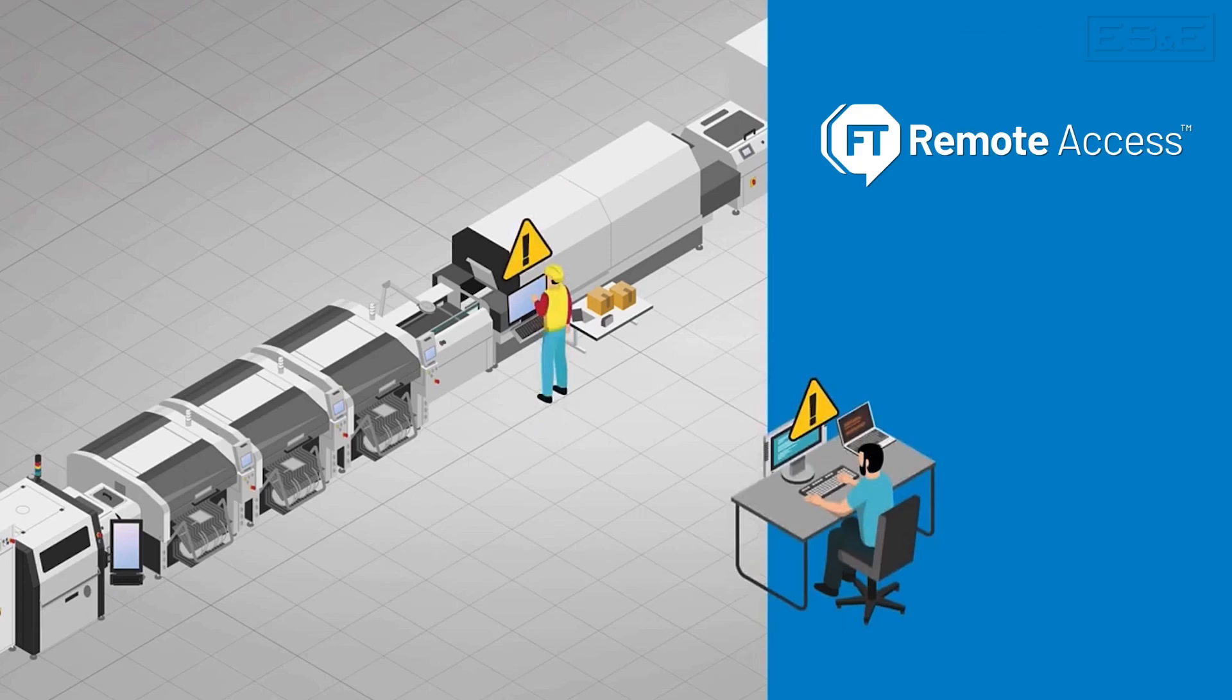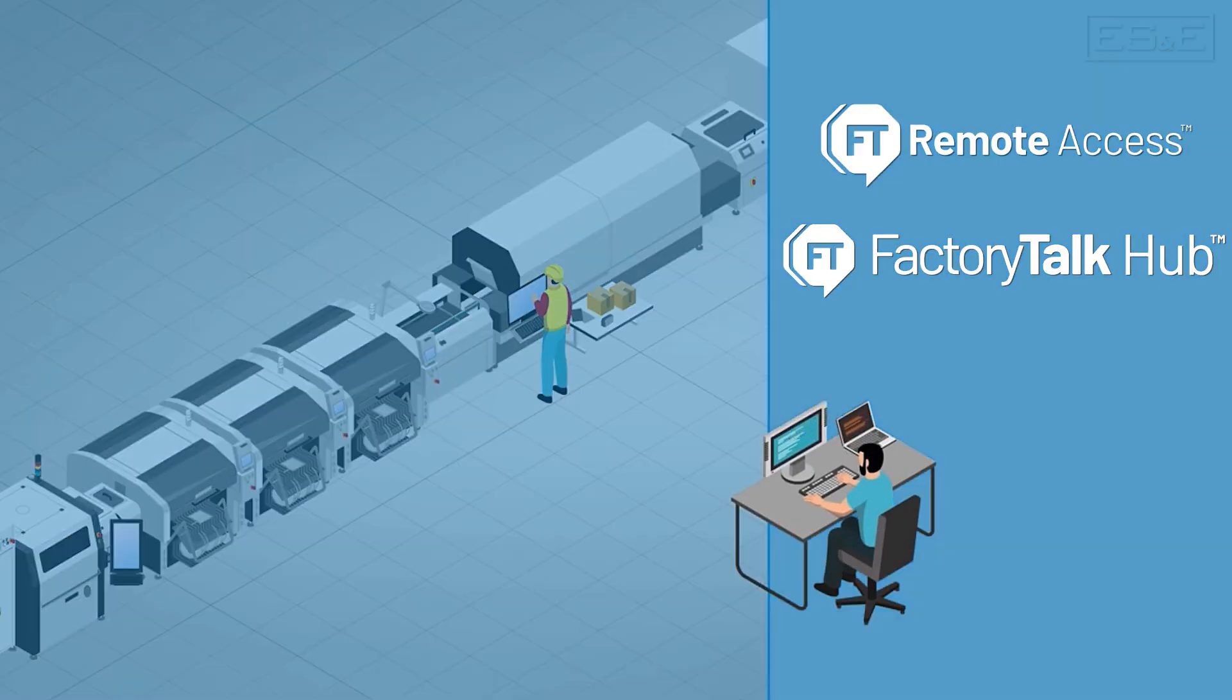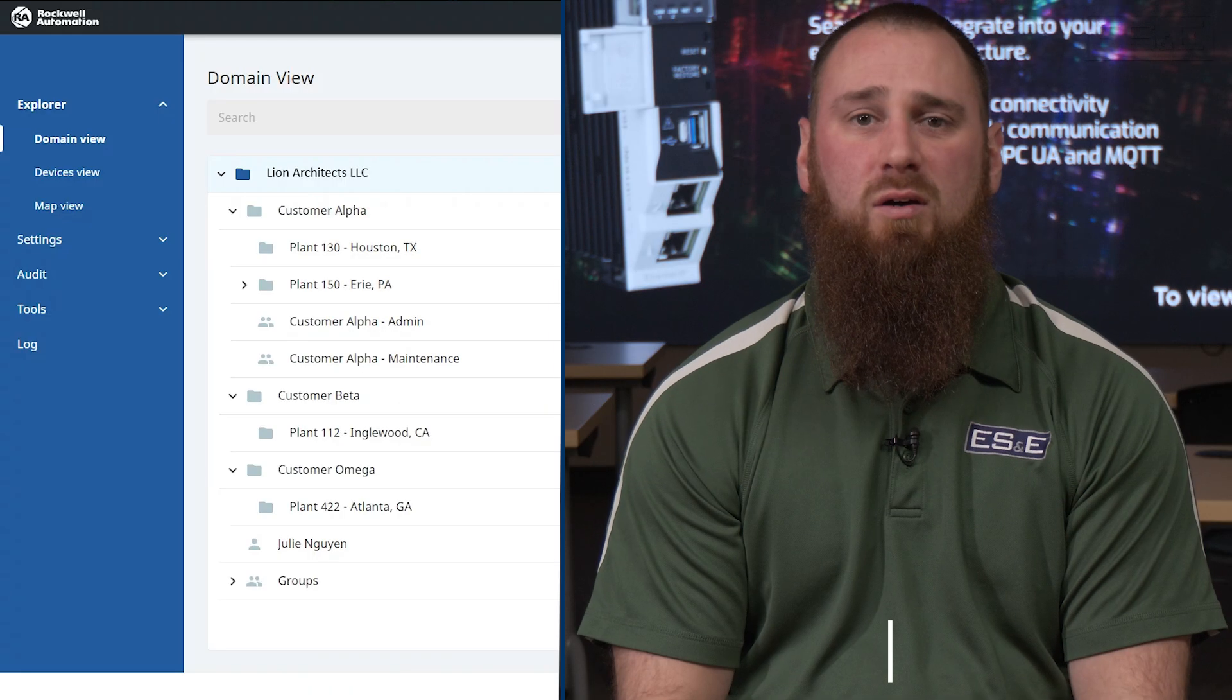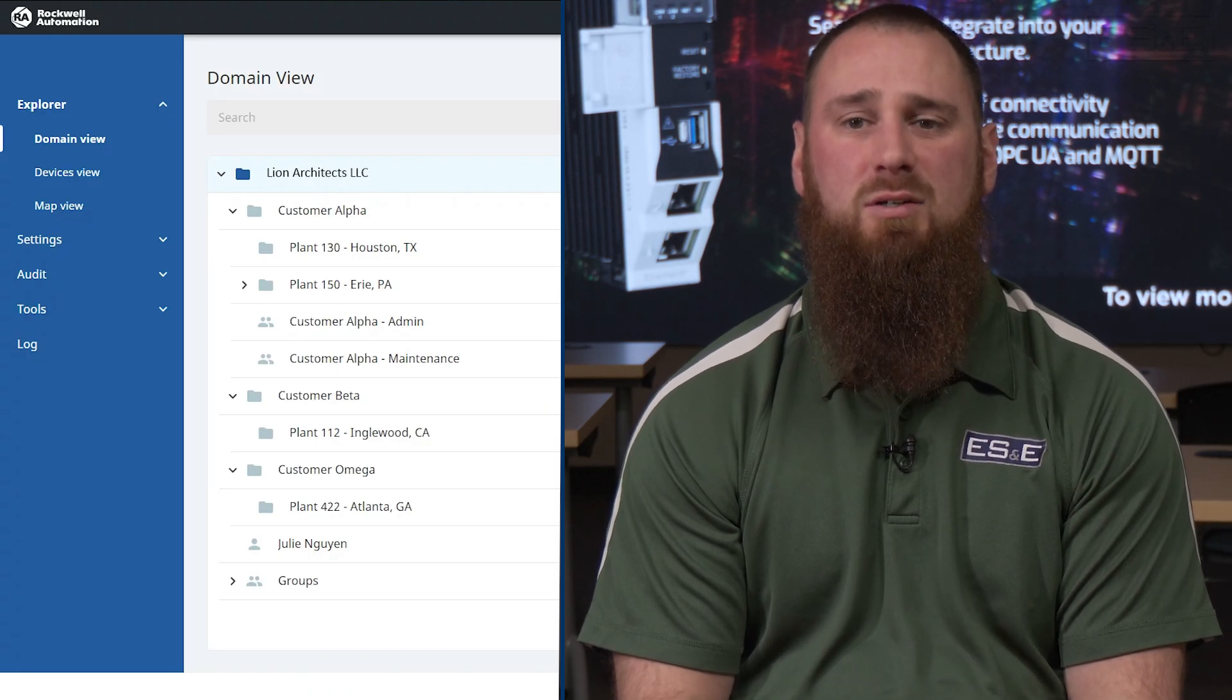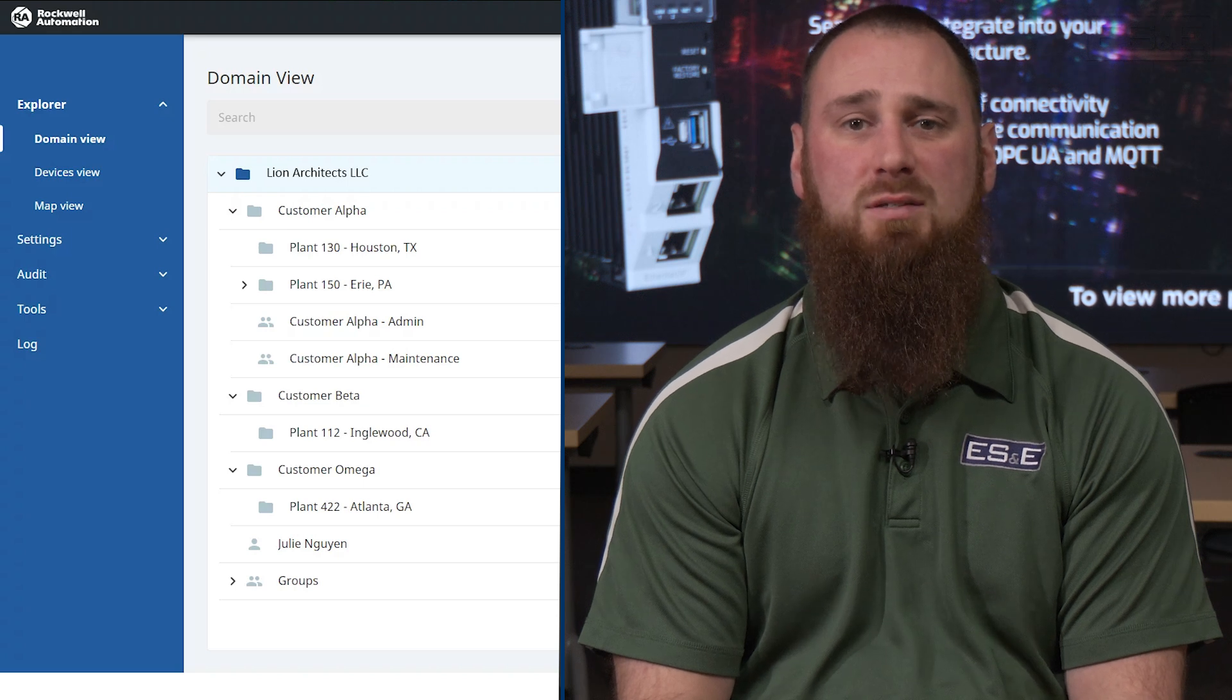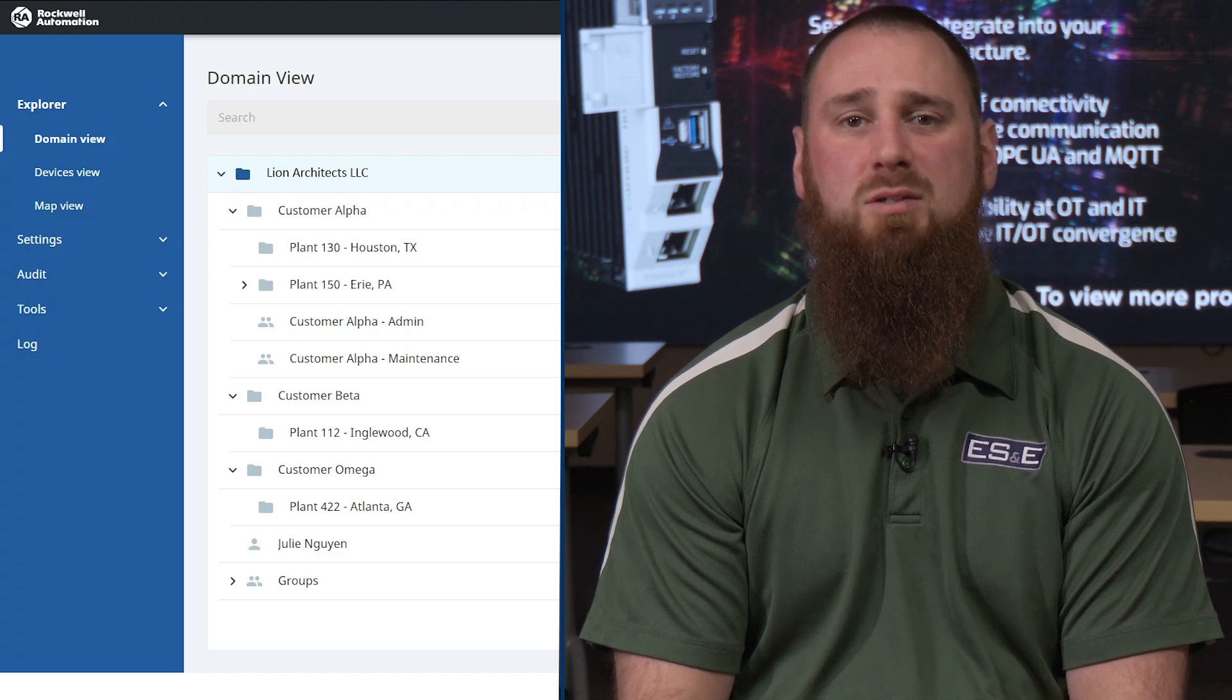Rockwell Automation's Remote Access Solution is managed in FactoryTalk Hub and works with varying hardware options. In this video, we are going to focus on Remote Access Manager and how to set up a device that is ready for a remote connection.